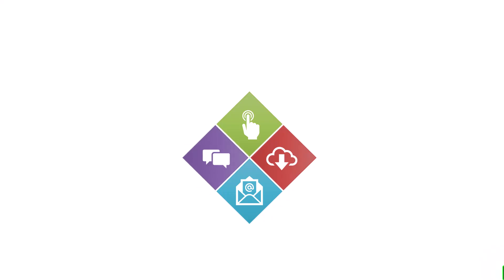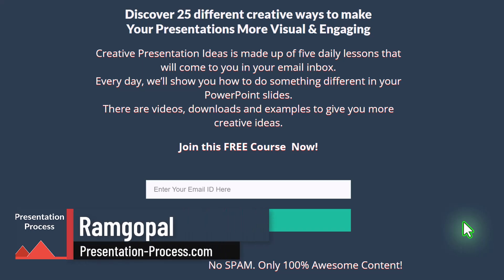It's a very easy slide design to create. I'll show you how to do that in a step by step way in this video. So watch this video till the end. Before that, I'm Ram Gopal from PresentationProcess.com.